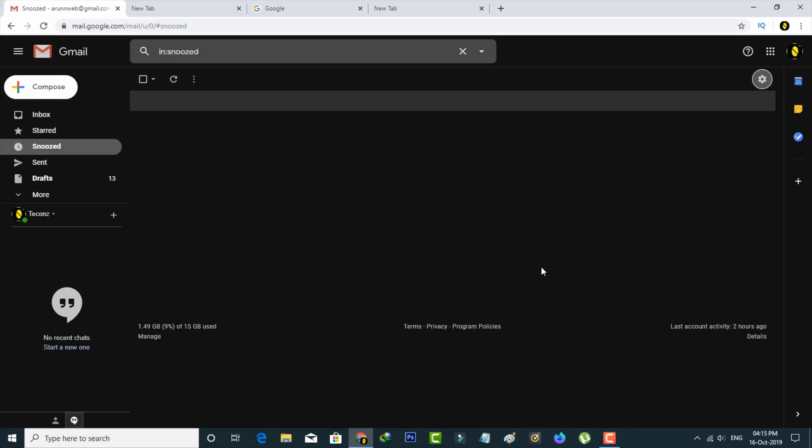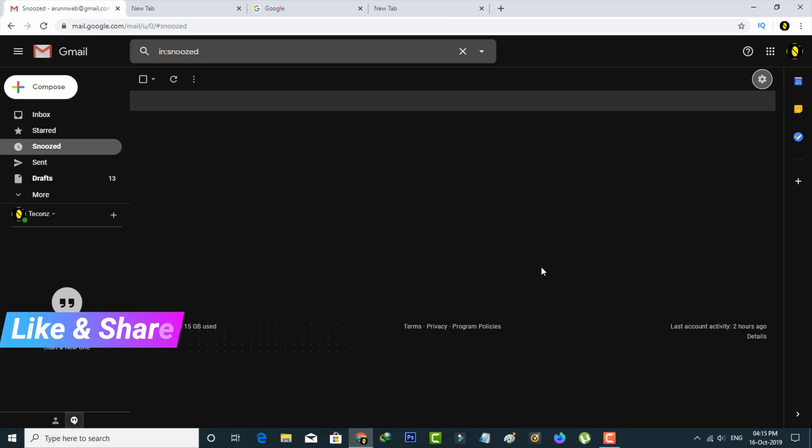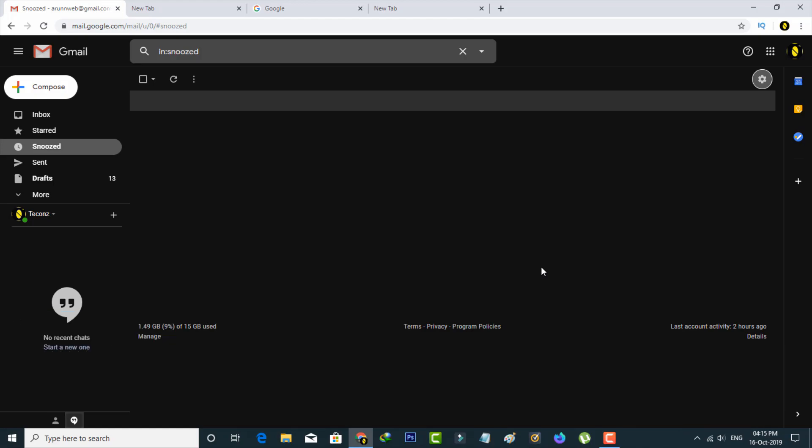And then you can see my dark mode is ready to use. Now you can access your Gmail at nighttime also, because this dark theme does not affect your eyes.